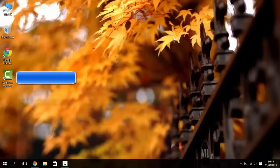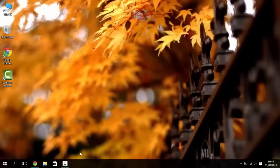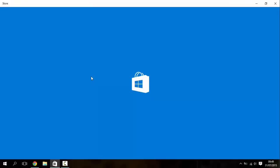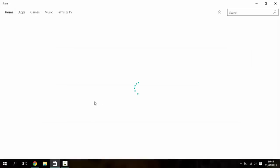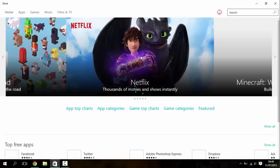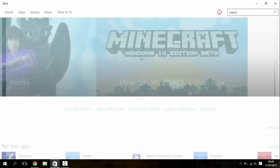But what should happen the first time you do it is the store will open up, the Windows Store, and it will go to the Minecraft Windows 10 Edition search right there. So I can just click that.